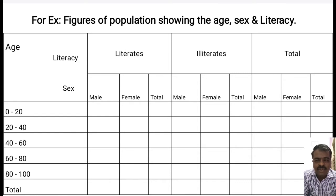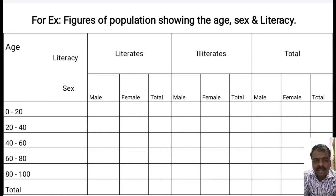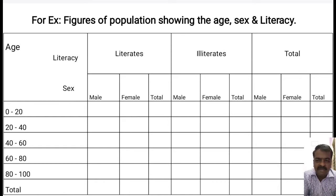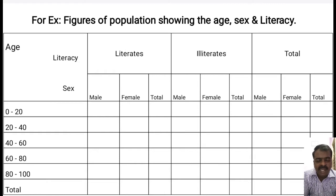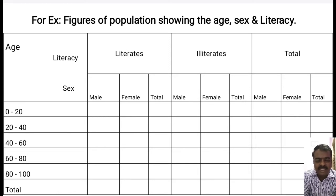In the age group of 0 to 20, we can find out how many are literates and how many are illiterates out of the total population. Further, we classify literates on the basis of gender into male, female, and total. So the total of male literates and female literates in the age group of 0 to 20, as well as total male illiterates and female illiterates, are shown.